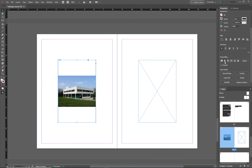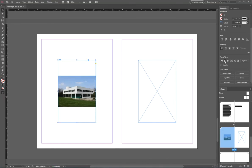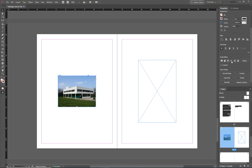Hit Escape to deselect. Now use the Frame Fitting options. Only use the first two — they are proportionate. The others will stretch your image. 'Fill Frame Proportionately' fills the frame but may crop the image. 'Fit Content Proportionately' fits the whole image but may leave extra frame space. Then click 'Fit Frame to Content' and the frame snugs right around the image. These three buttons are what you'll use most.